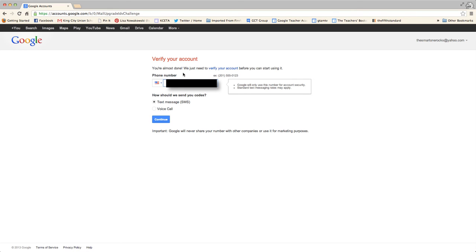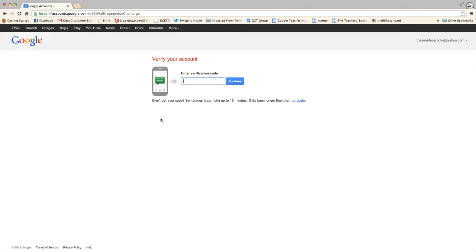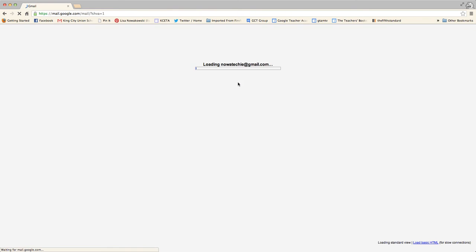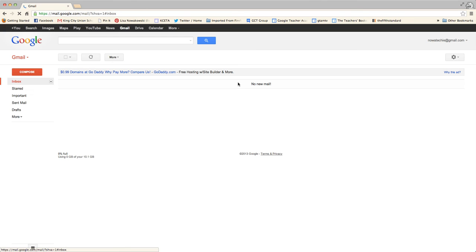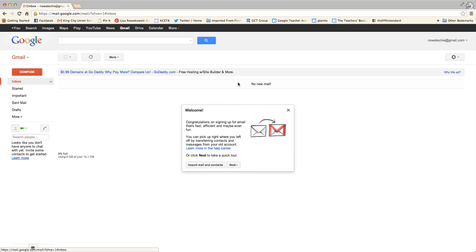Now you need to verify your account, and then once I have my verification code I just simply type it in and press continue. And there I have it! I have my very own new Gmail account.